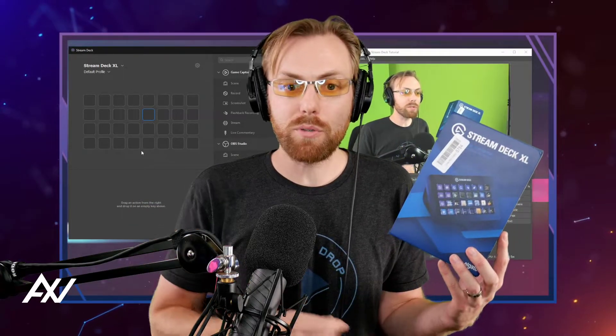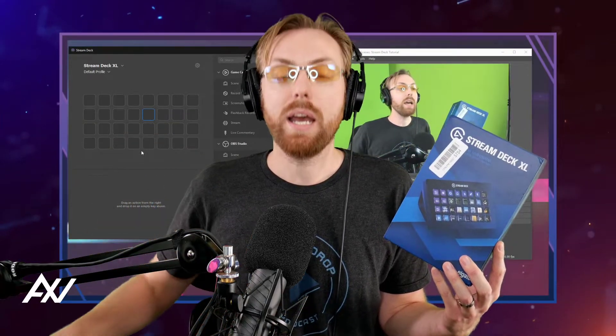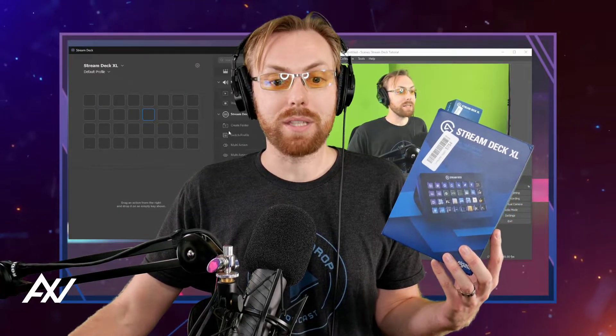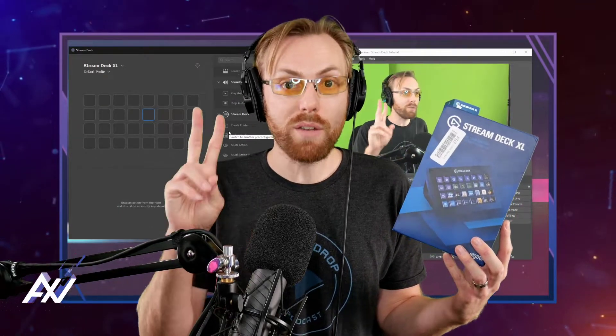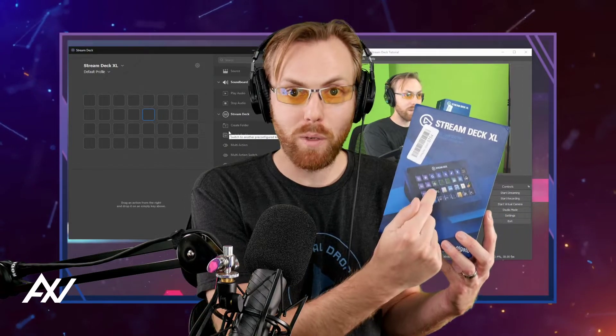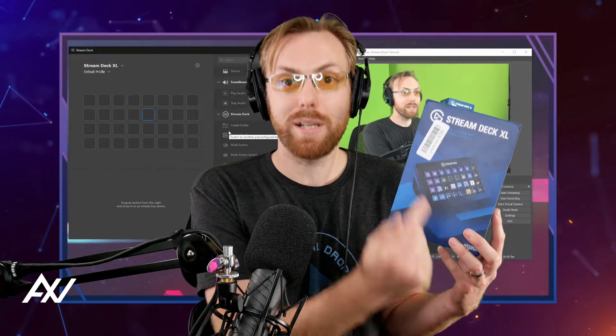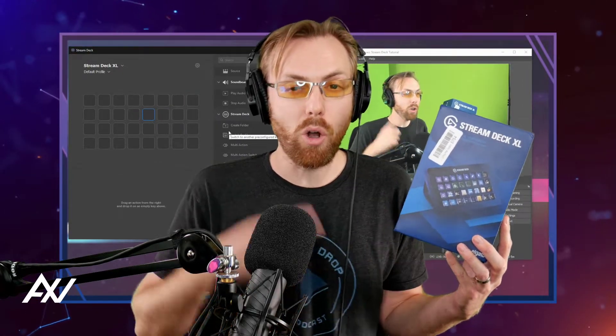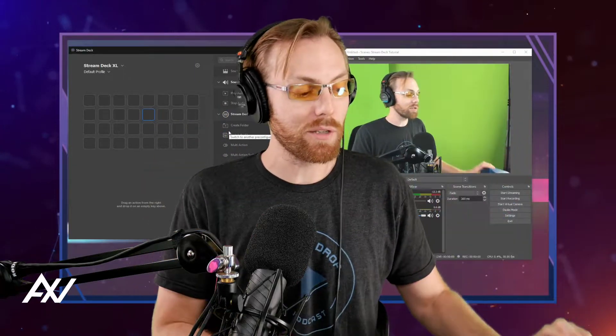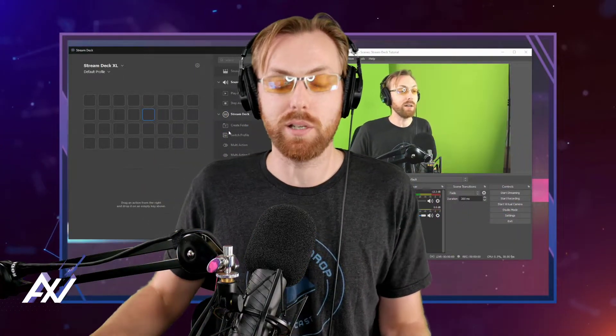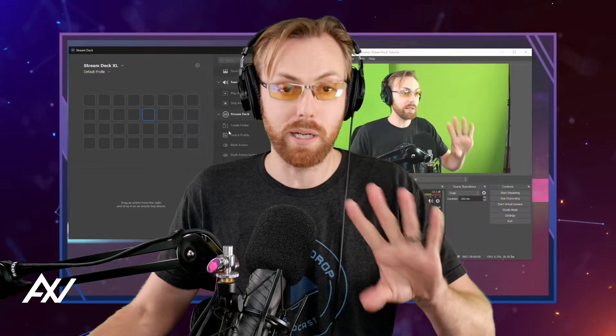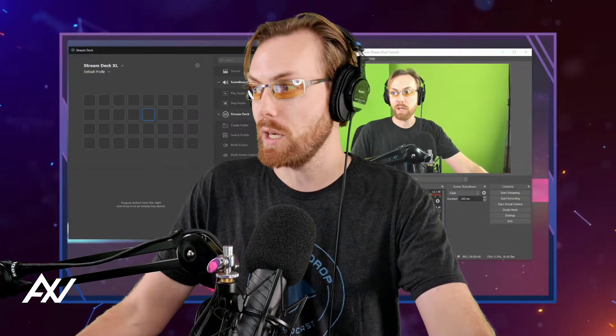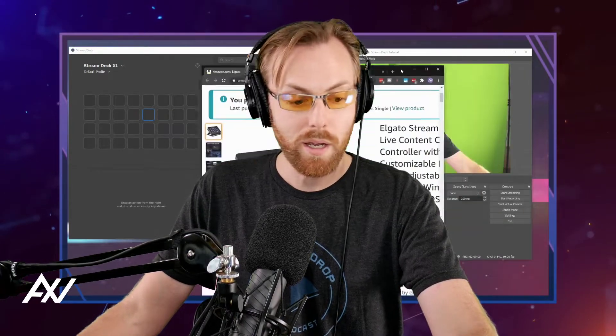There's also something called a multi-action switch, and what that allows you to do is have the same button do two different things. If you press it once, it does one set of things, and you press it again, it does a different set of things, all in one button. This is some advanced Stream Deck stuff that can really help you optimize all the buttons on your Stream Deck to do precisely what you want.